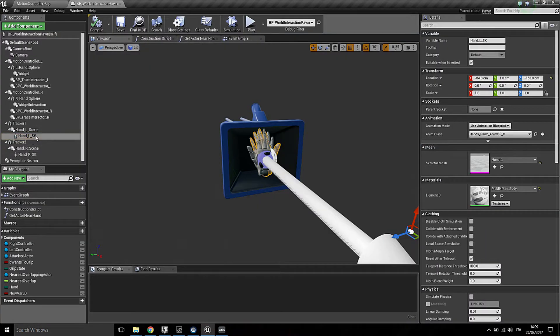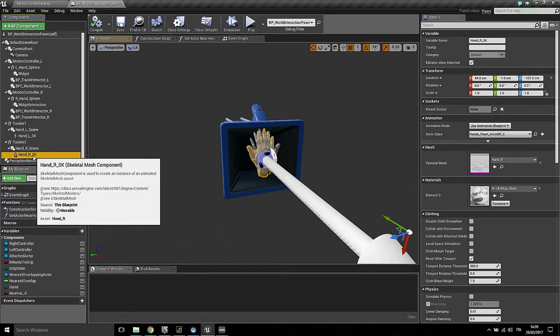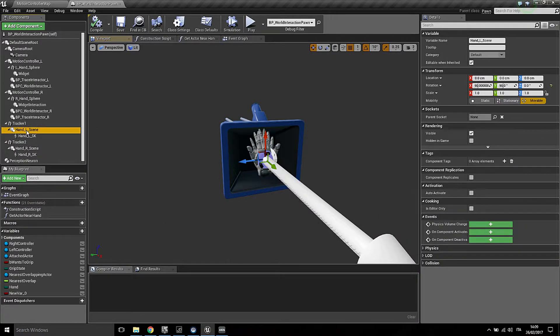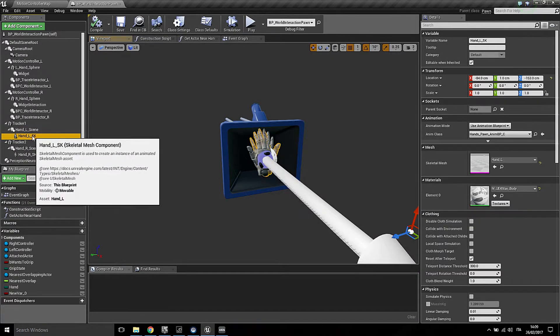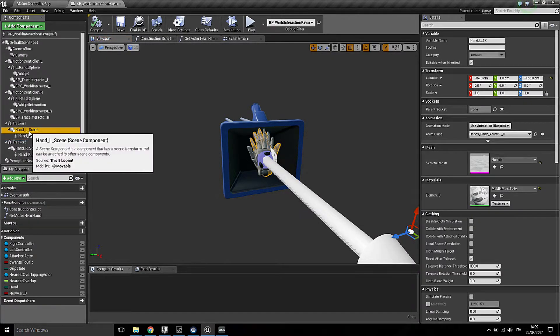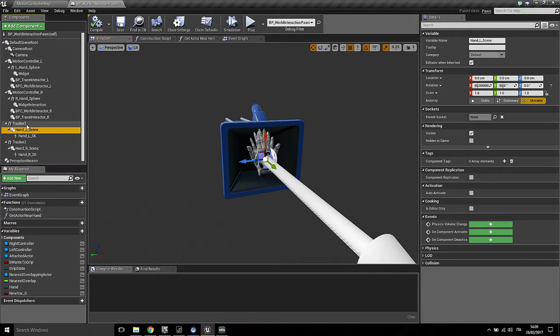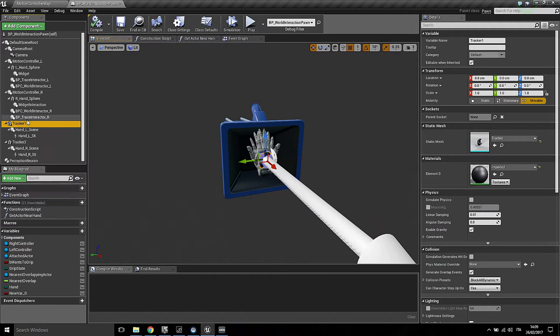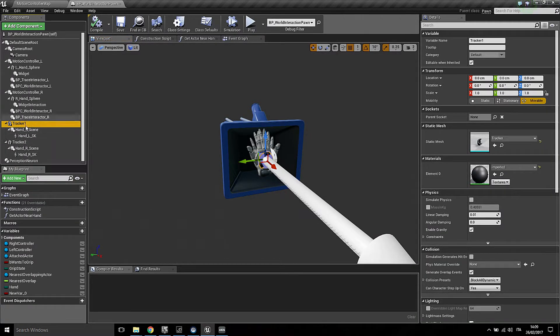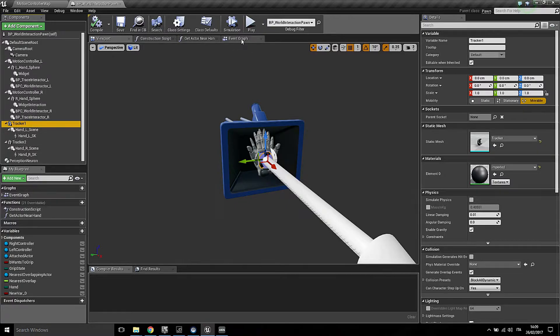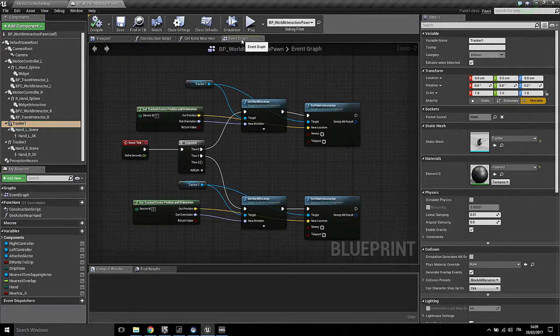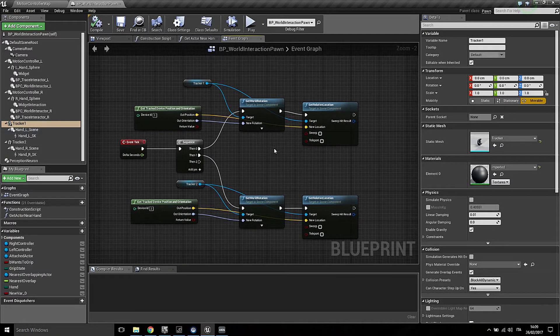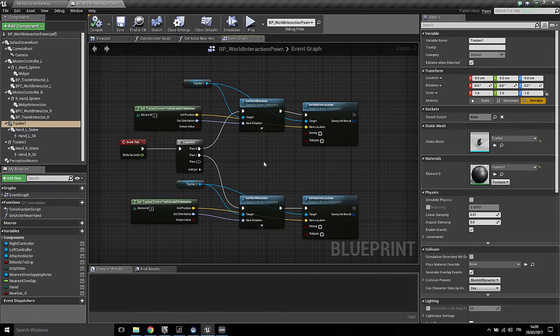So here you see the left hand, here the right hand, and they are parented to each other. Sorry, the left hand is parented to the scene component, and the scene component is parented to the static mesh which is tracked. If you go to the event graph, the setup is quite simple.